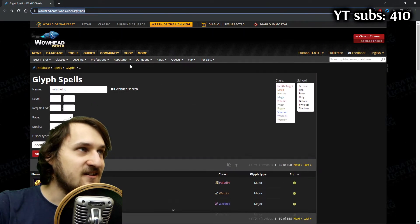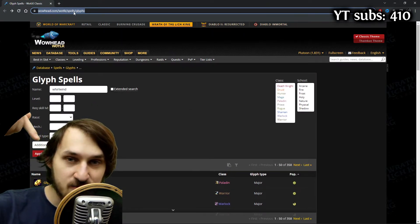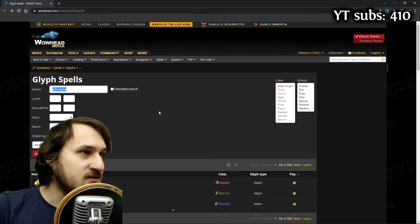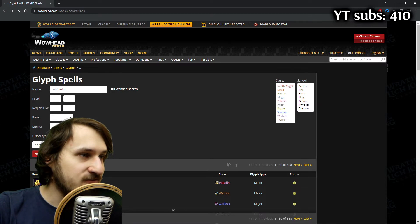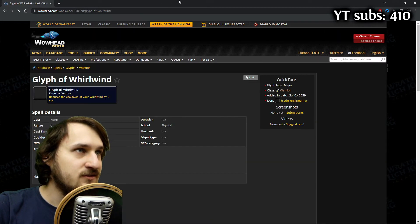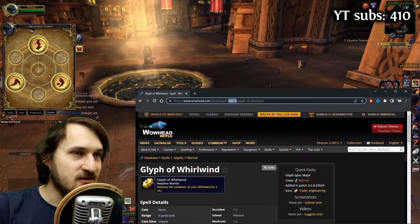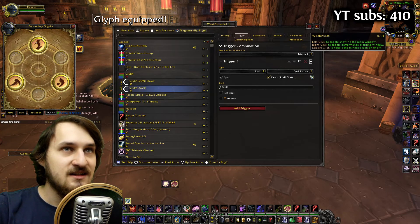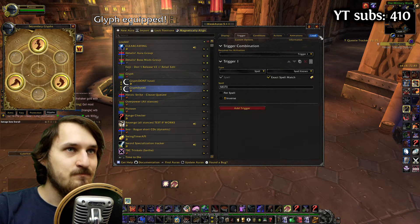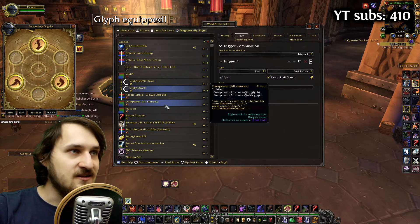There's this list here — it's basically a list of all the glyph spells. I'm going to put it in the description below so you can use it yourself. If I type 'Whirlwind' here and apply filter, you can see that there's going to be a Glyph of Whirlwind and this ID should actually work. So I'm going to copy it, paste it here, press OK, and you can see that it works.